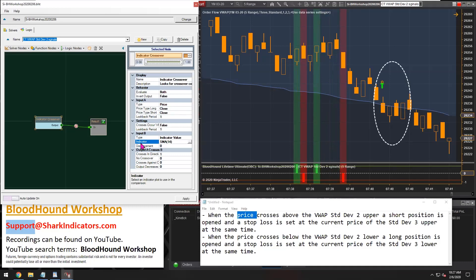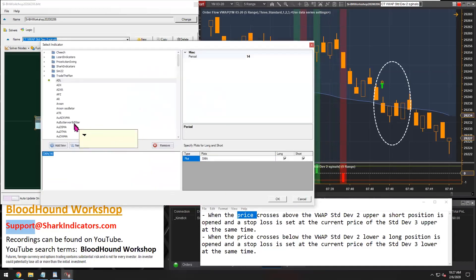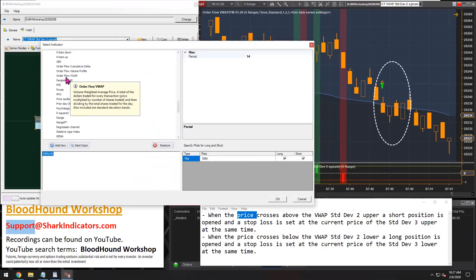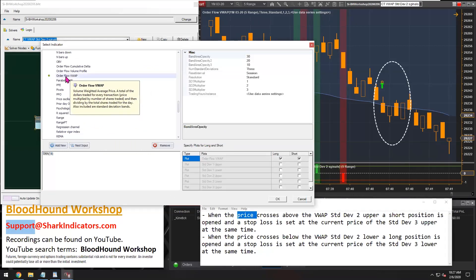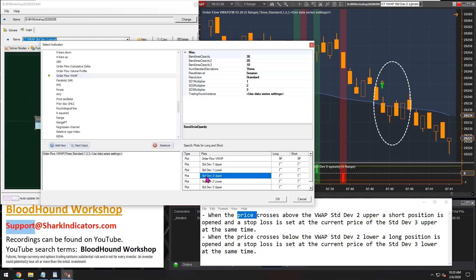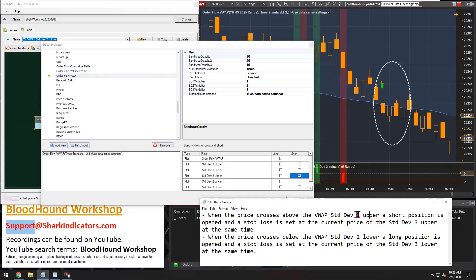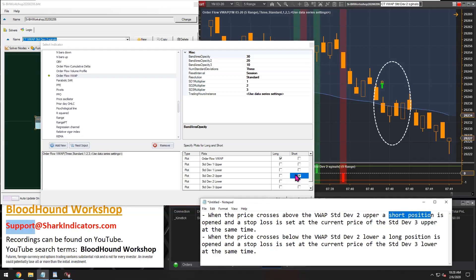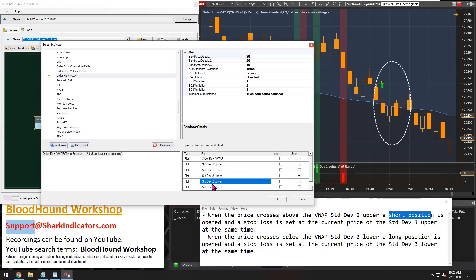Now input B, that's going to be our VWAP indicator. So let's go plug that in. There we go, order flow VWAP. And now let's select which plots we're using. For the standard deviation 2 upper, remember the upper standard deviation 2 upper is for a short position. So for the short column, I'm going to have the upper selected. And then we're using the standard deviation 2 lower for a long signal. There we go. That's all we had to do.